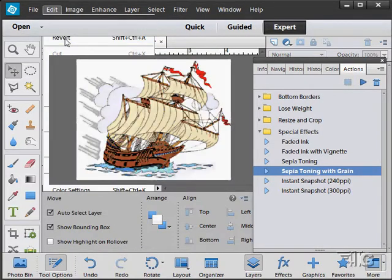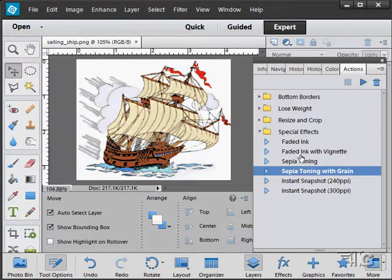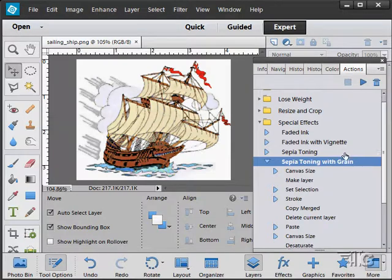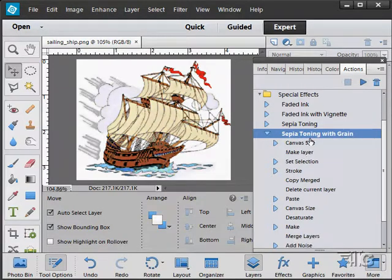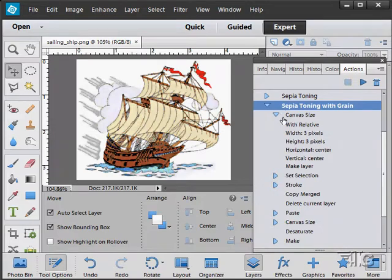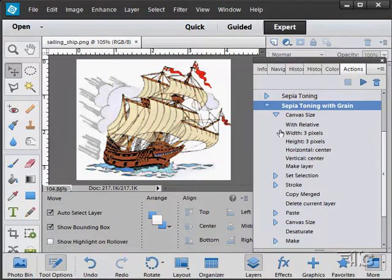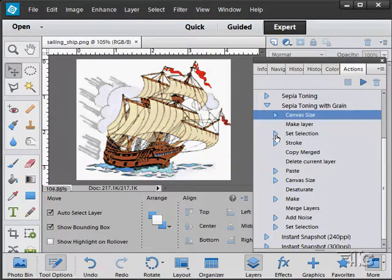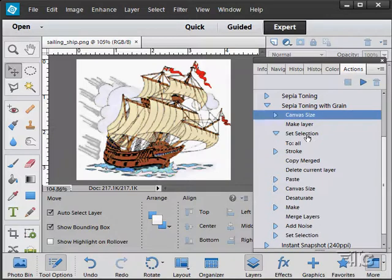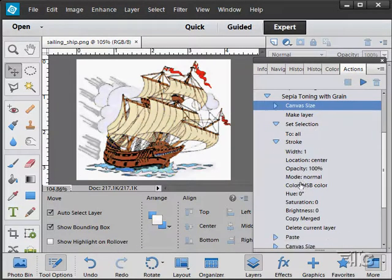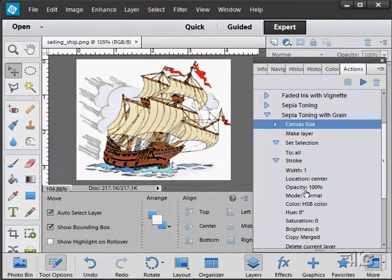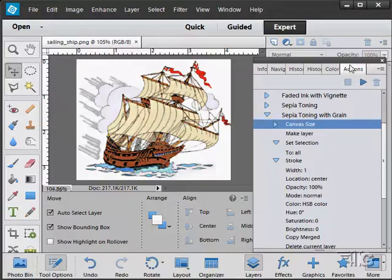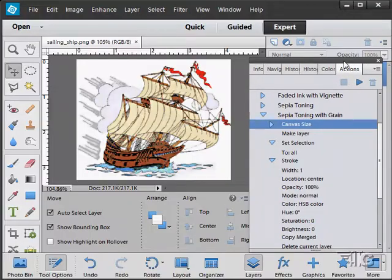And we'll revert as well. Again, this goes through and does a whole batch of steps in here all in one big memorized shot. See here, here's canvas size - it does all that stuff, then it creates a layer, makes a selection, sets a stroke on that and so forth, and just goes through all those steps in one fast shot. So let's look then at the actions panel.